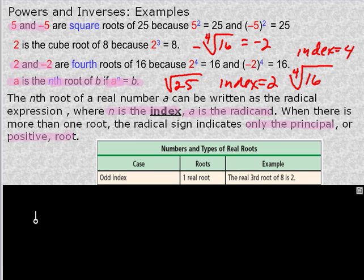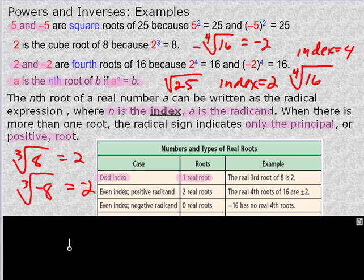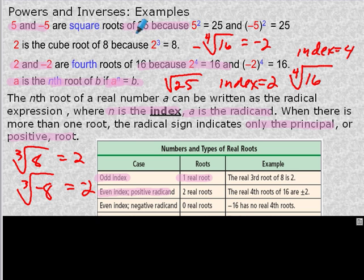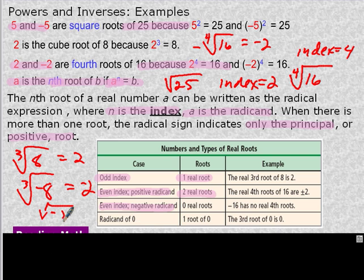Numbers and types of real roots: if you have an odd index — 3, 5, 7 — there's going to be only one real root. So the cube root of 8 is only going to be 2, and the cube root of negative 8 is going to be negative 2. An even index with a positive radicand — like the square root or fourth root examples — gives two real roots. If you have an even index and a negative radicand, like the square root of negative 2, there are no real roots. And any root of 0 is going to be 0, so you have one root of 0.